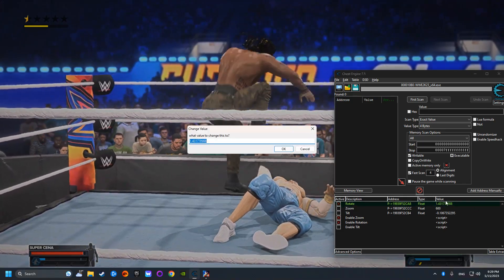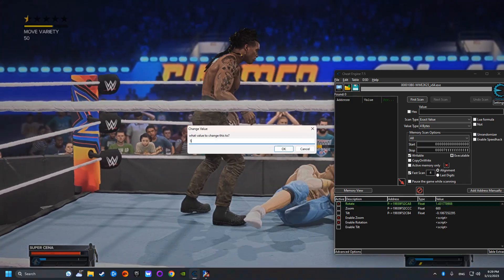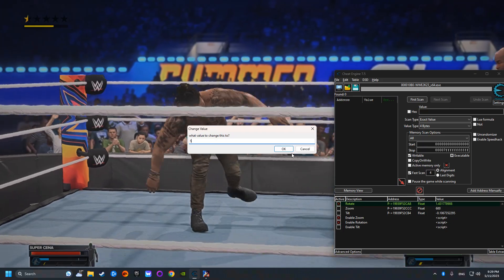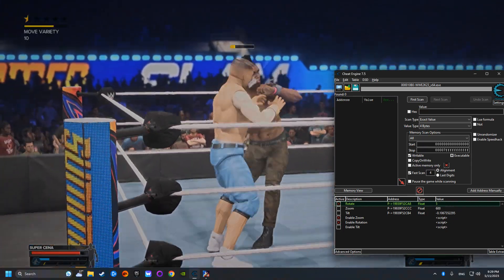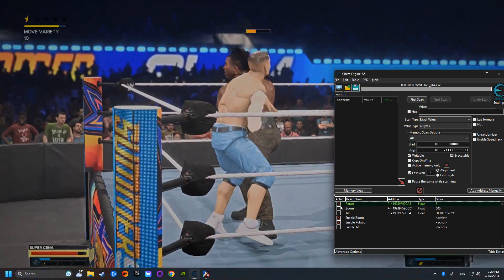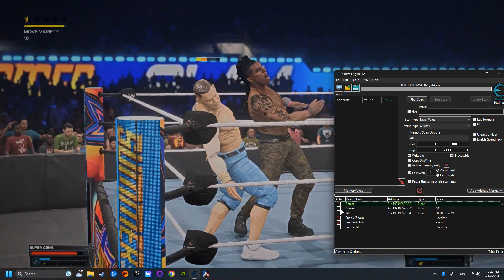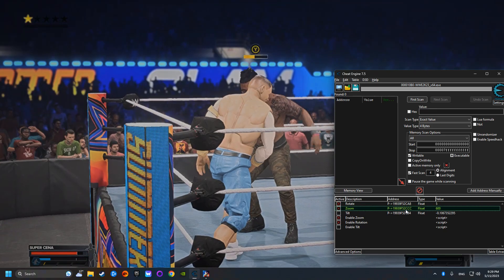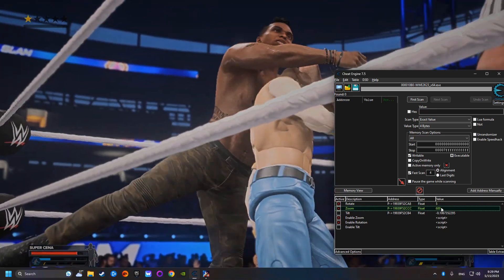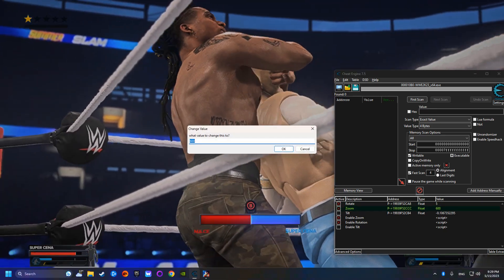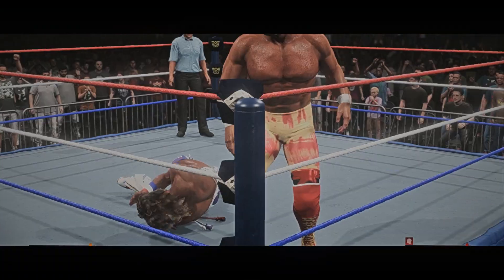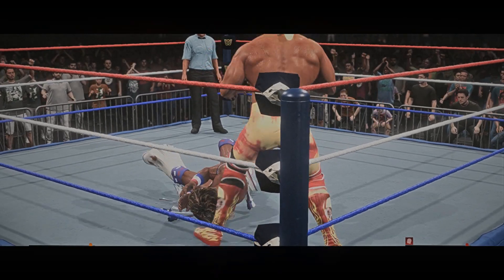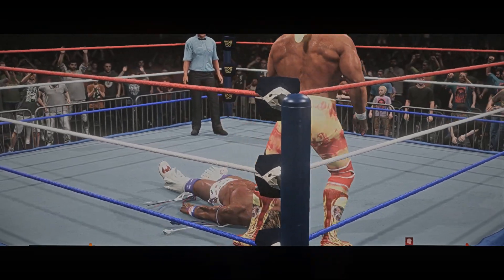Change the mod to 0, maybe 5, 4, and each number will change the rotation of the camera angle. And there you have it, the full guide on how to use the WWE 2K23 camera mod.